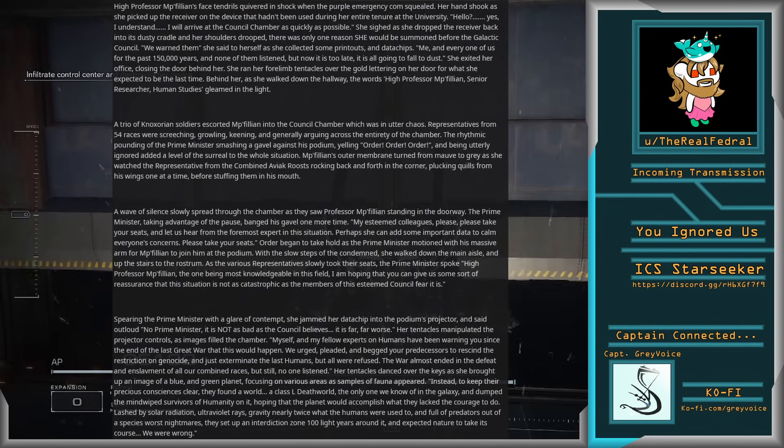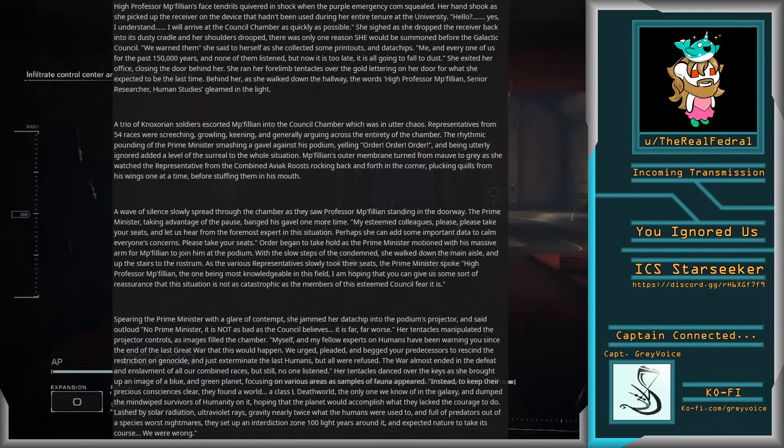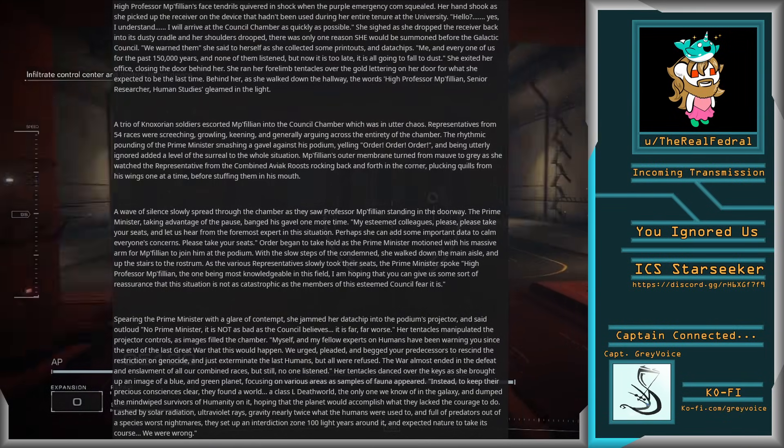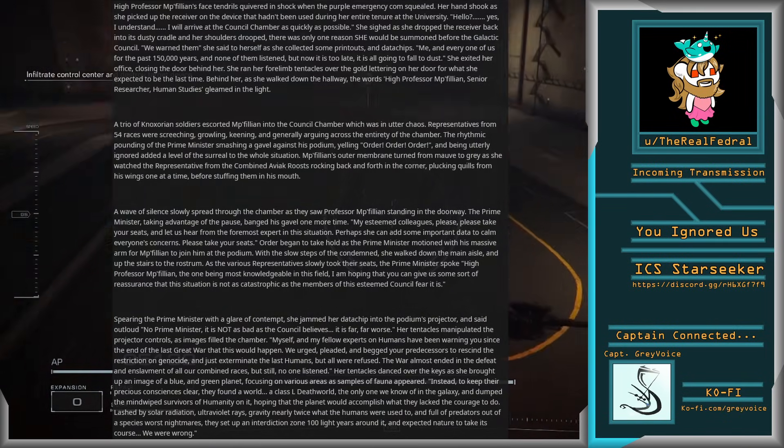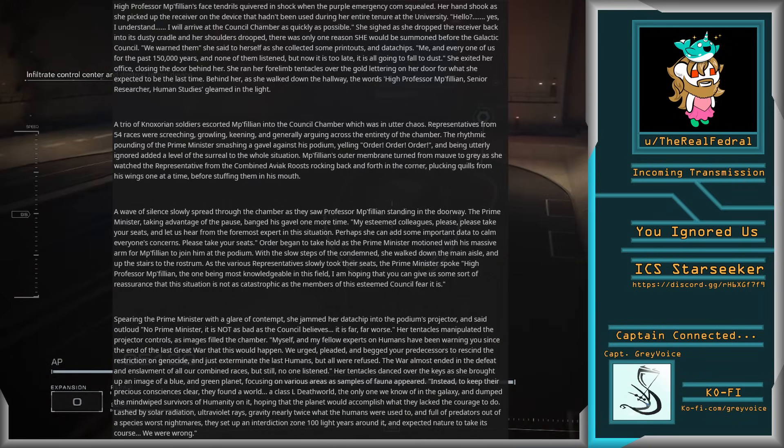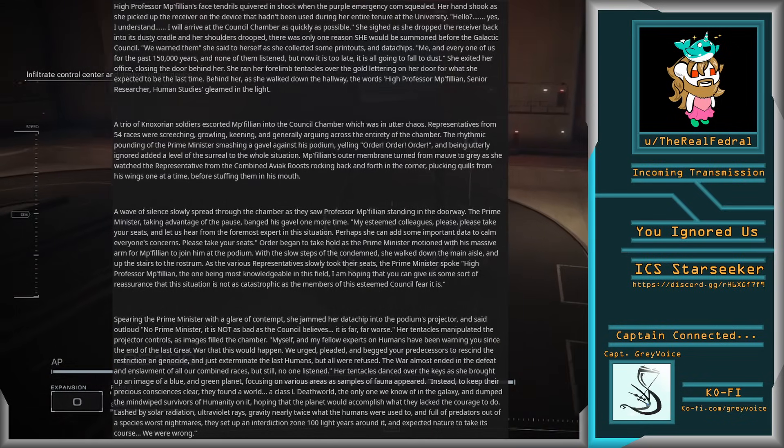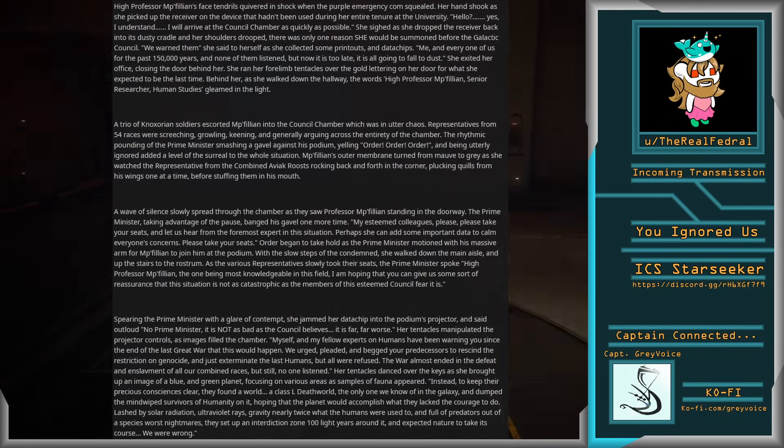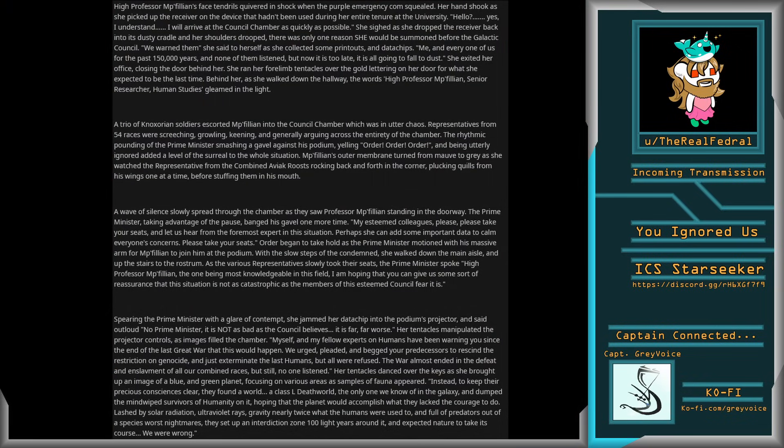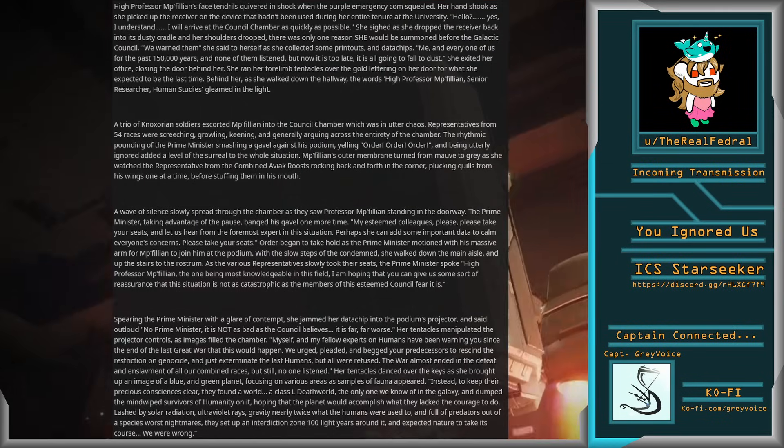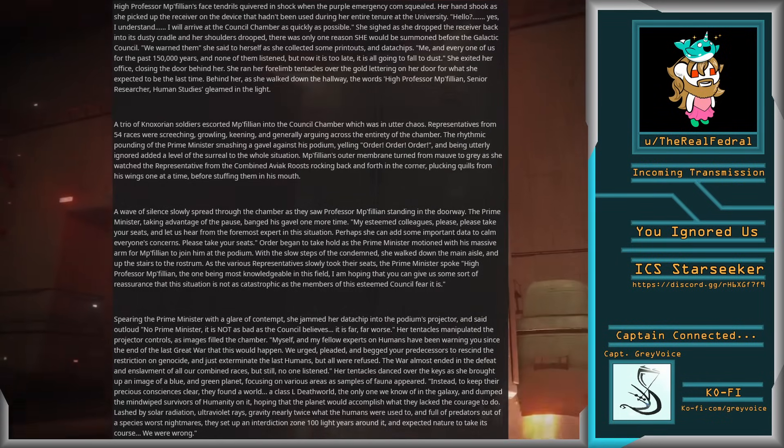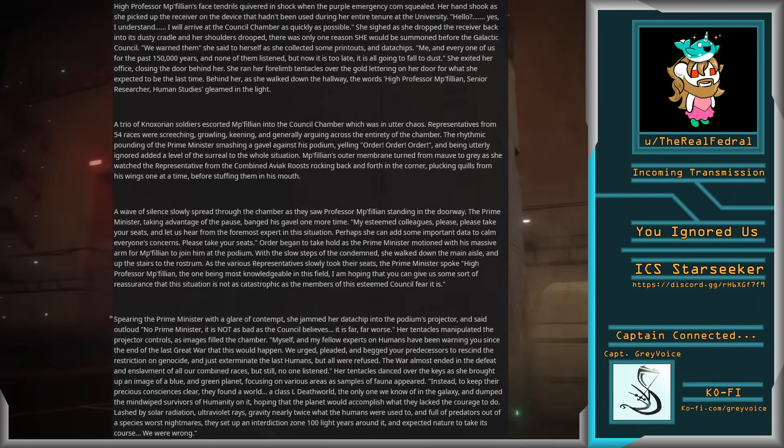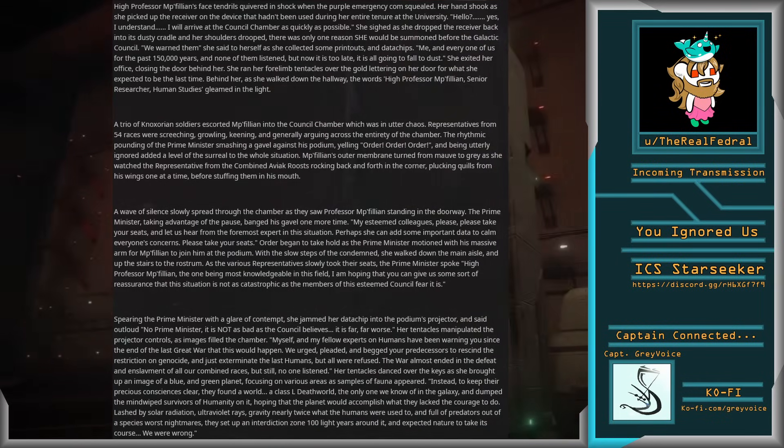A wave of silence slowly spread through the chamber as they saw Professor Mipphillian standing in the doorway. The Prime Minister, taking advantage of the pause, banged his gavel one more time. My esteemed colleagues, please, please take your seats, and let us hear from the foremost expert in the situation. Perhaps she can add some important data to calm everyone's concerns. Please, take your seats.